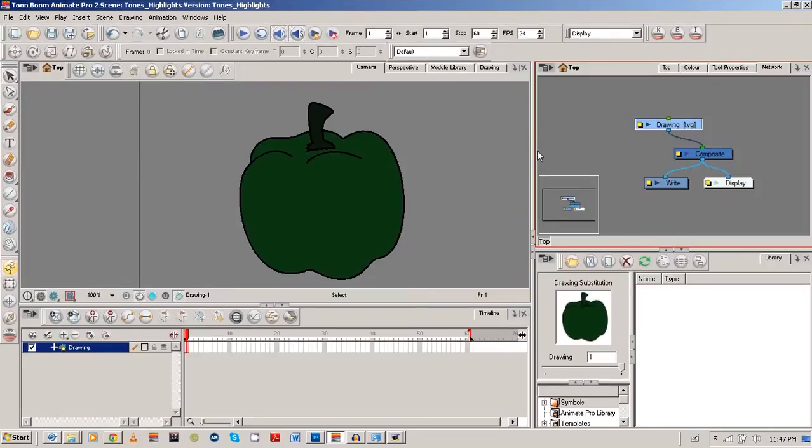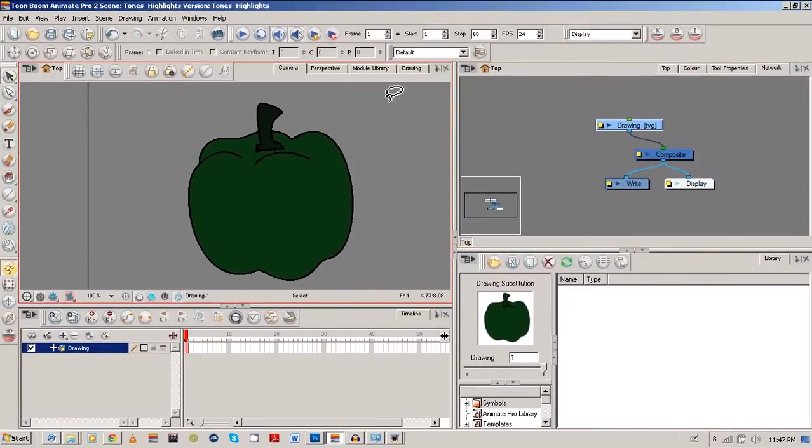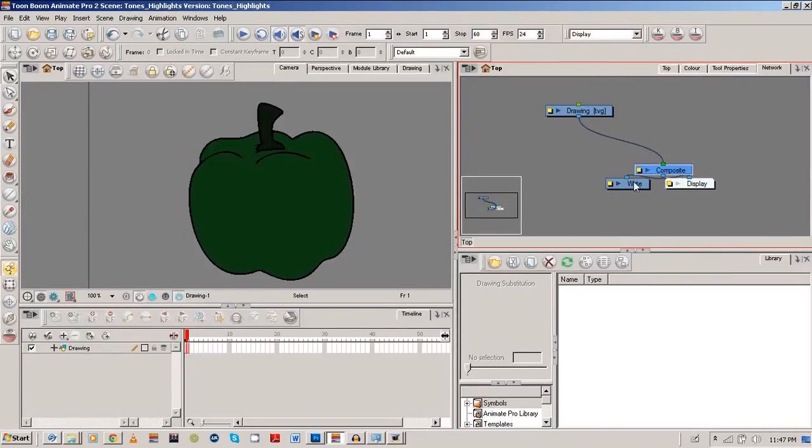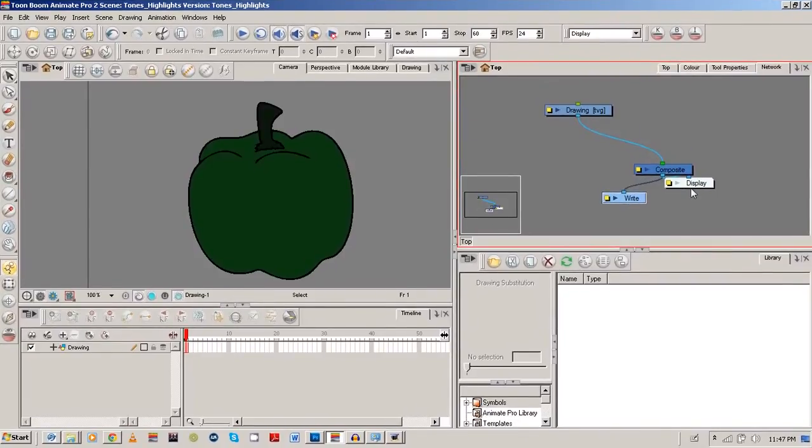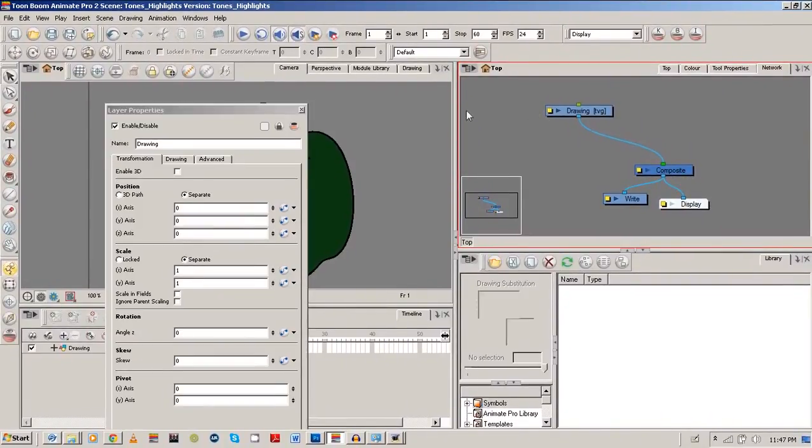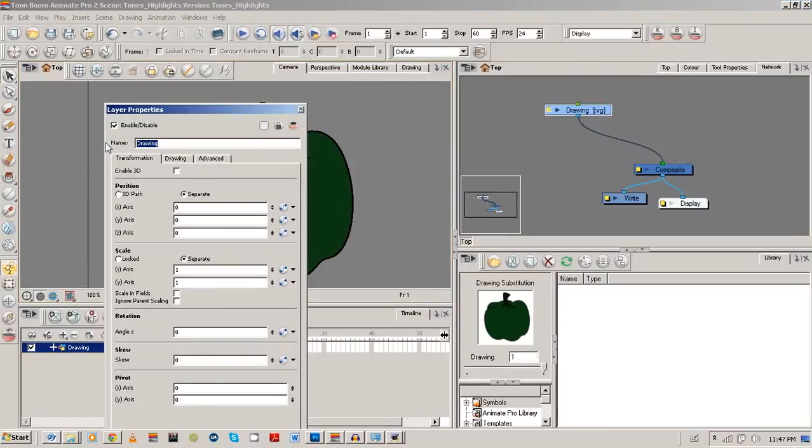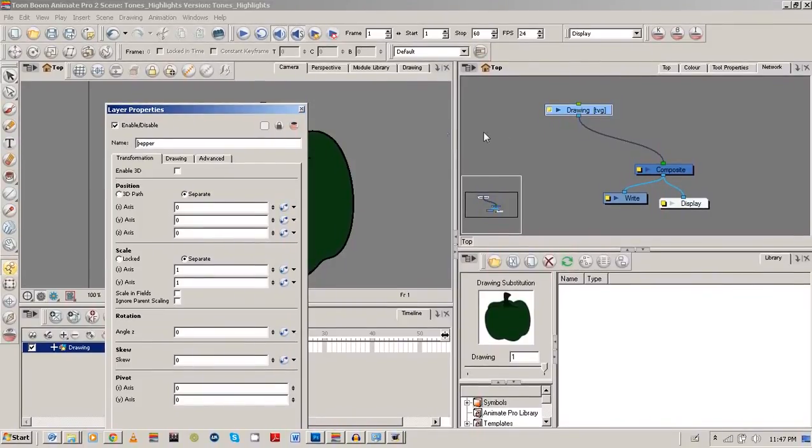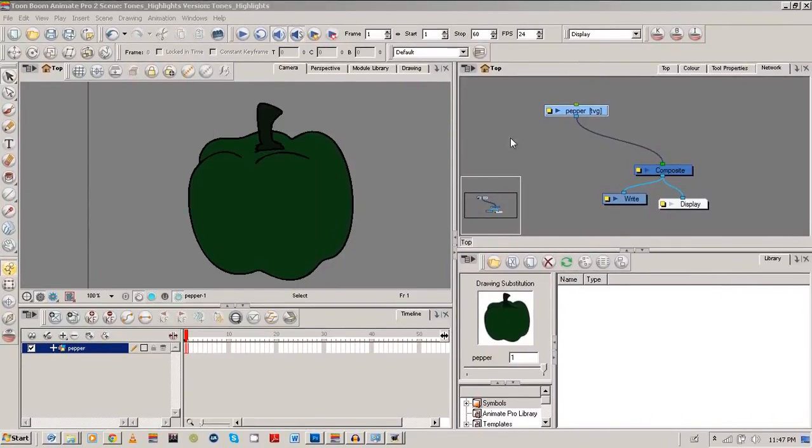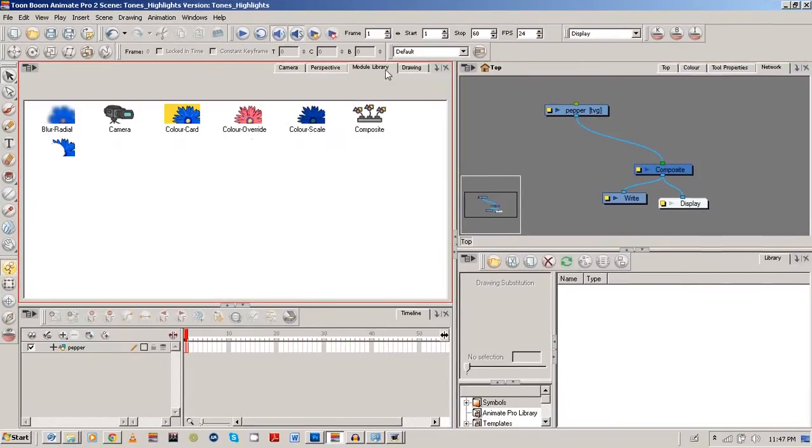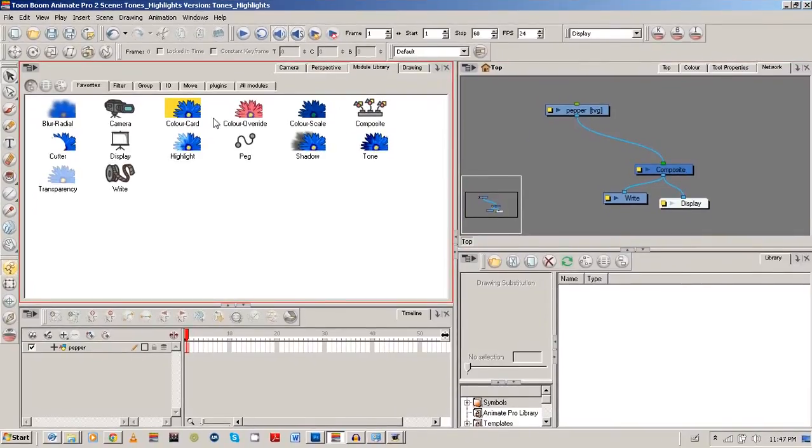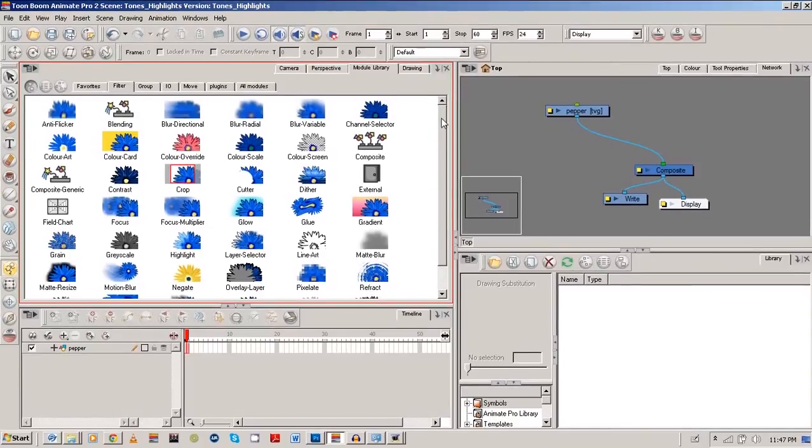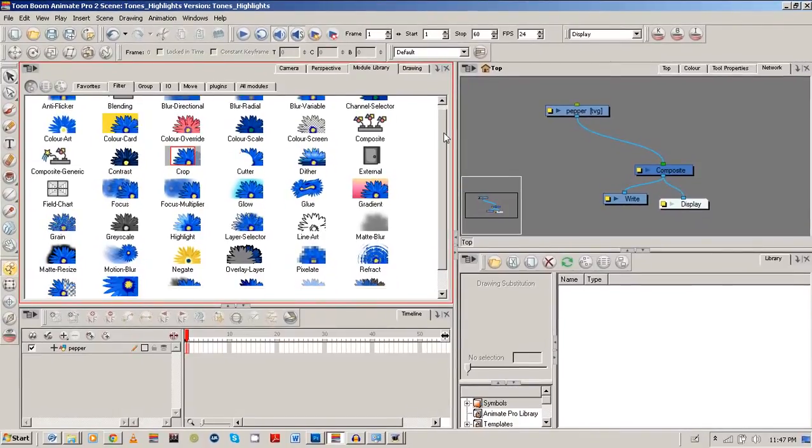So first things first, I'm going to go to my network view and I'm also going to draw from my module library. So let's just rename this drawing. Pepper or green. No, we'll just leave it pepper.